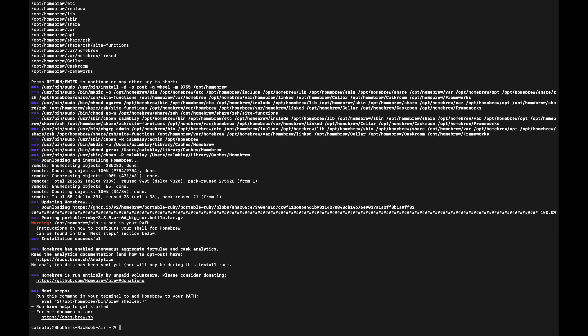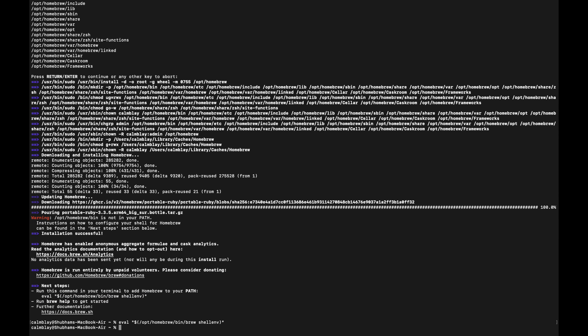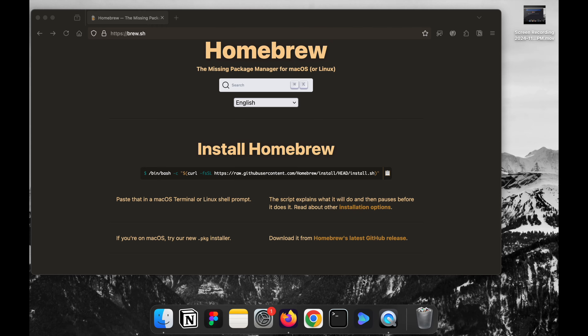In the next steps section, you'll see one or sometimes two commands to run manually. Just copy the first command, paste it into Terminal, and press return to run it. If there's a second command, do the same — copy, paste, and hit return. Congrats! Homebrew is all set up.